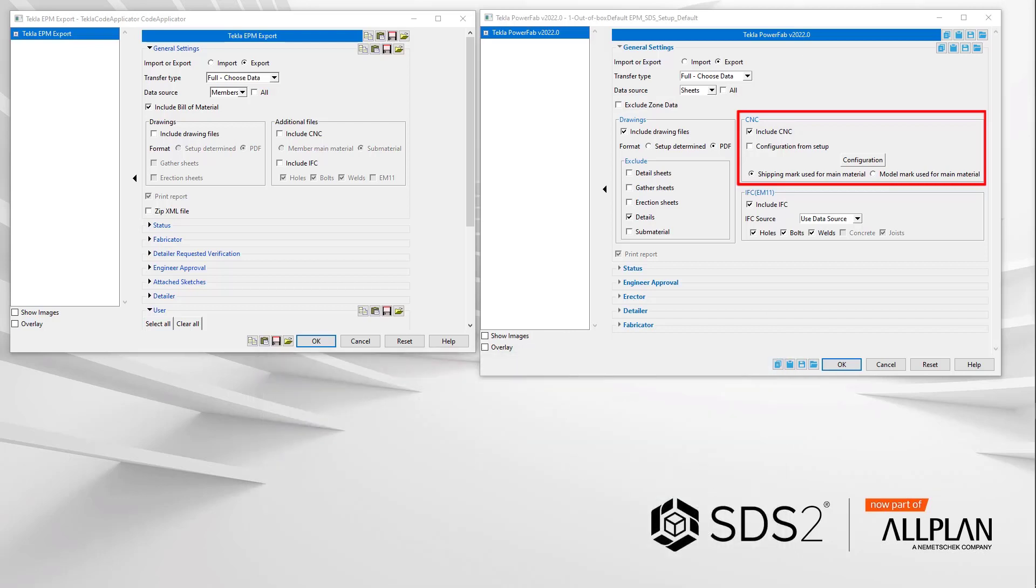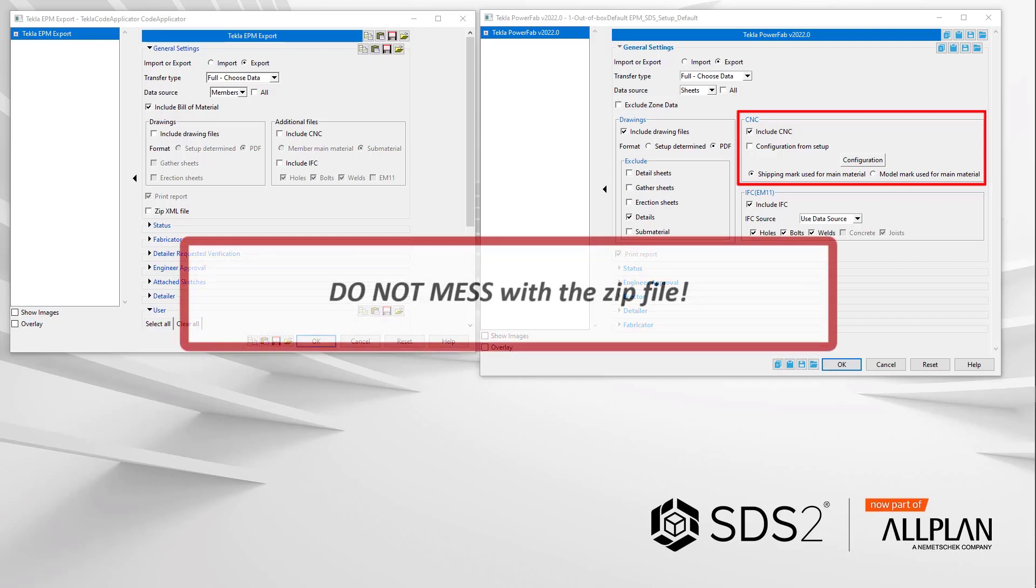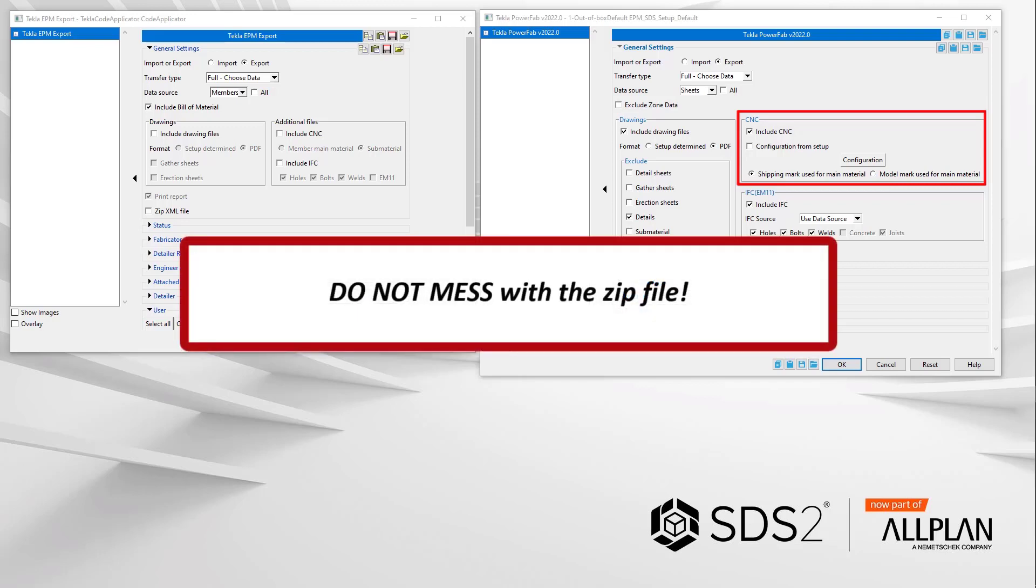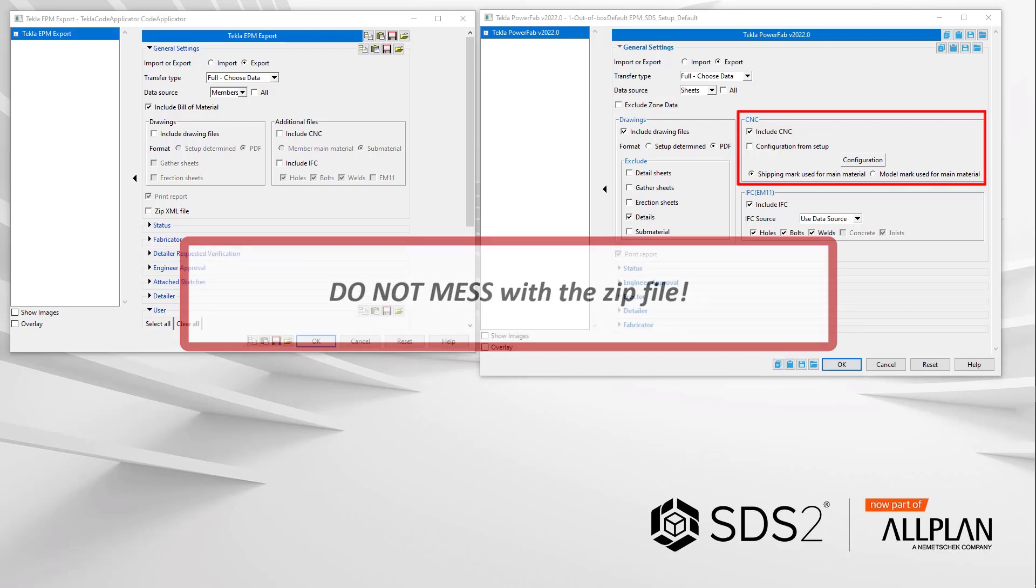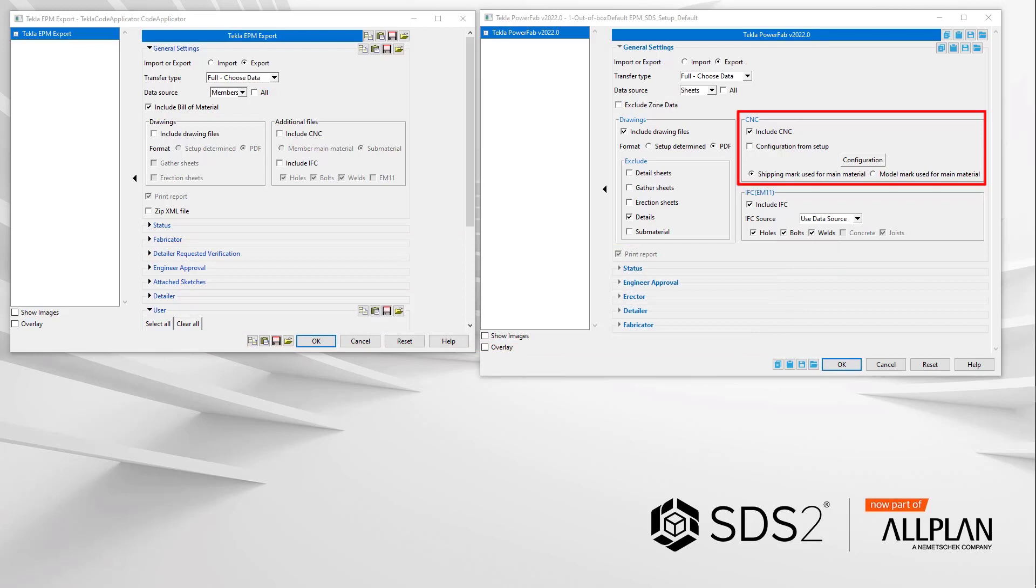At this point, I am going to mention do not mess with the zip file and folder structure. Some have done so and really messed things up. We designed this export to be read correctly into TPF. Ya break it, ya bought it.